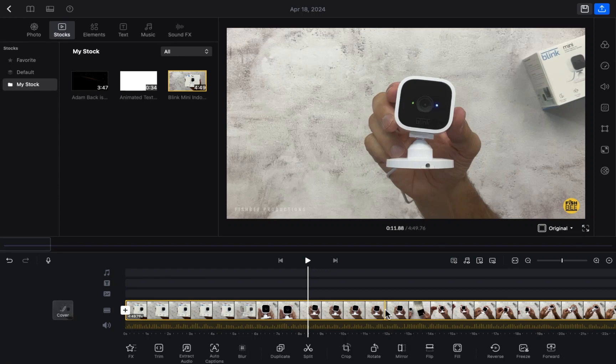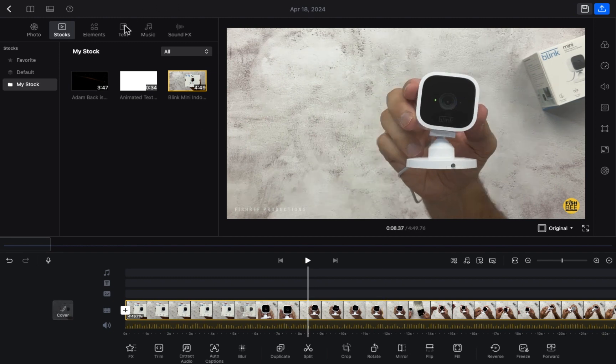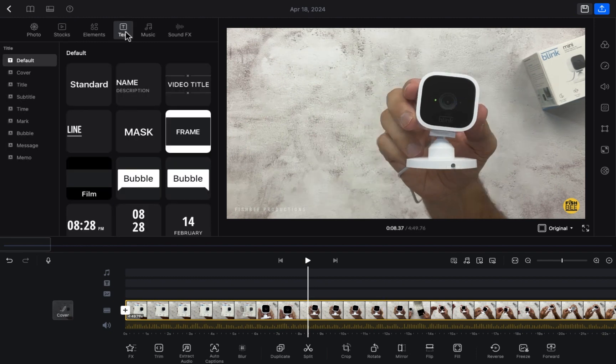Welcome back. In this video I'm going to show you how you can add text into your video in VN Editor. First of all, we have to open the VN Editor. After that we need to drag the video into the timeline, and then we need to go to the text section.